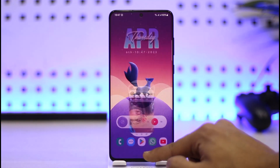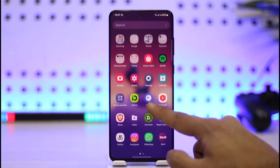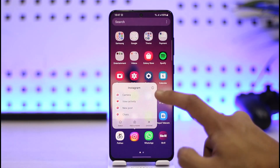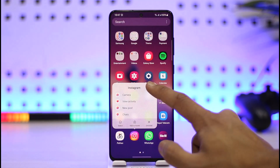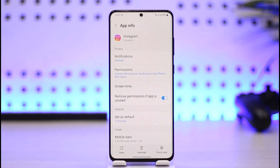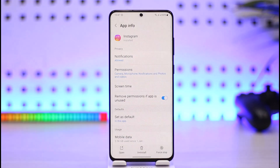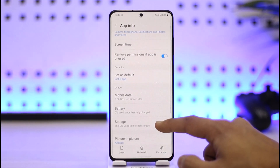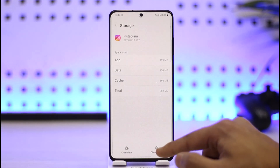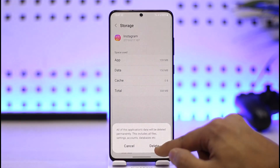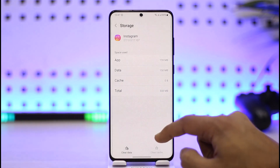The first thing you have to do is long press on the Instagram app icon. For Android users, tap on the 'i' button to go to the App Info page. If you're on iPhone, you may want to offload and then reinstall the app. Then scroll down to Storage, click on Clear Cache, click on Clear Data, and tap Delete.